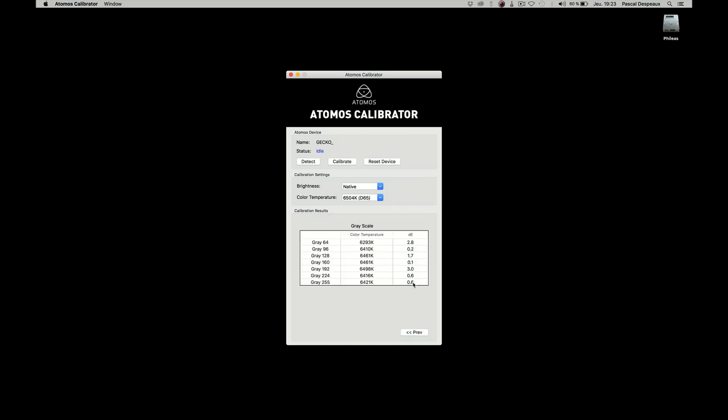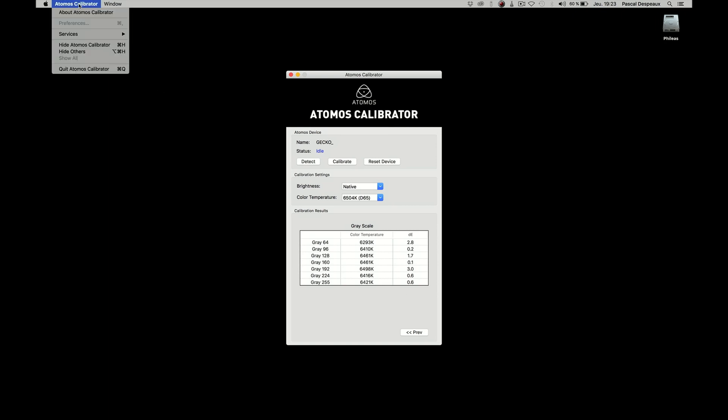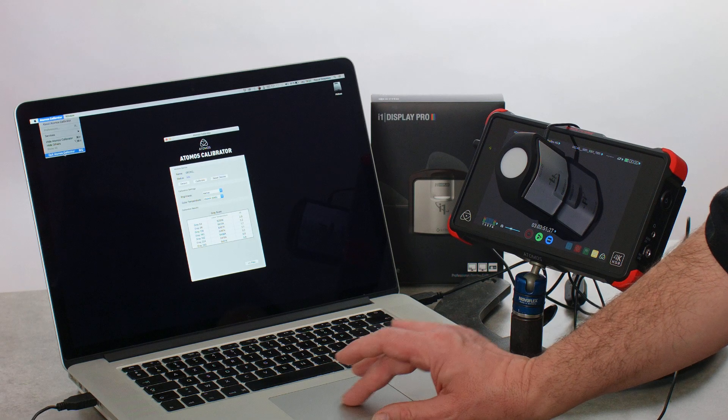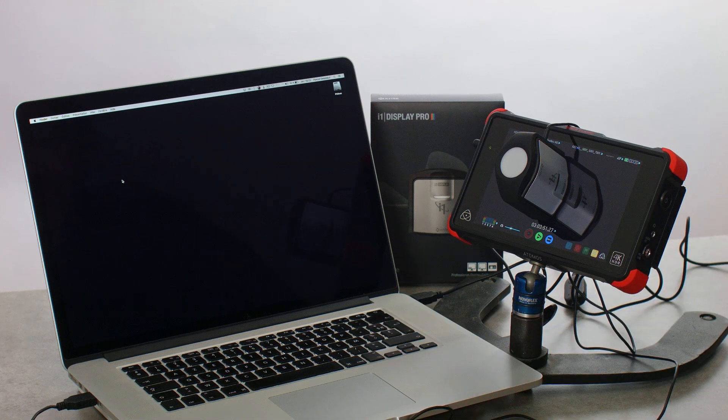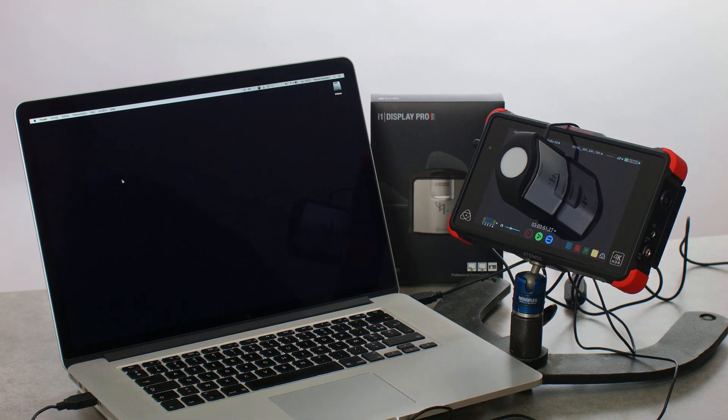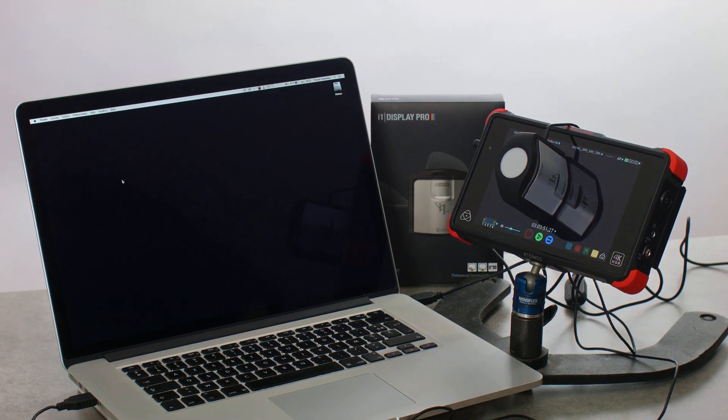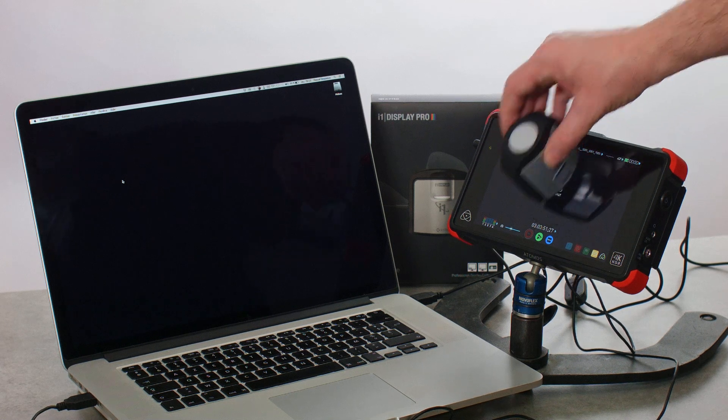And voila! You now can quit the software, your calibration is finished. You can unplug your Atomos recorder from the computer. The calibration is saved on your Atomos recorder.